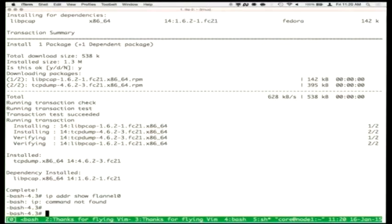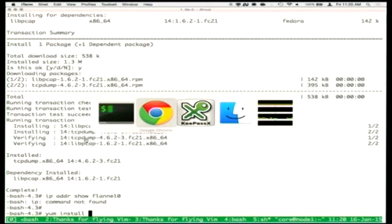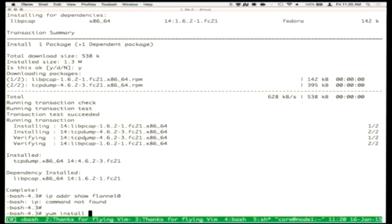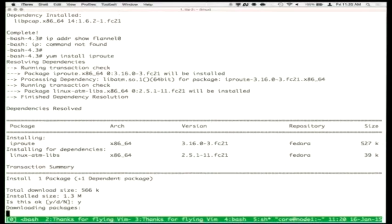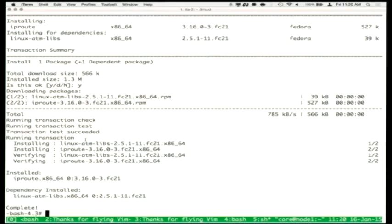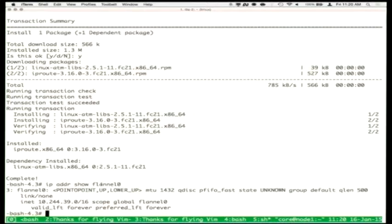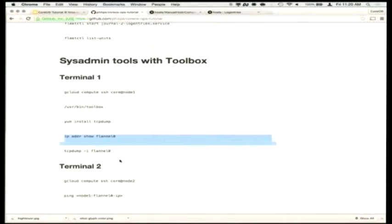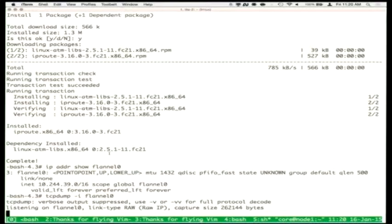As a demonstration, we'll run Toolbox — it's a really simple ~40 lines of code that integrates systemd-nspawn and Docker. We download the Docker image and then use nspawn. We start a TCP dump on the flannel0 bridge to dump all traffic coming across our Flannel overlay network. Then we log into another host and do a ping so we can see the TCP dump is actually running as expected.